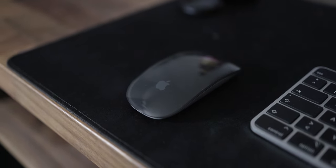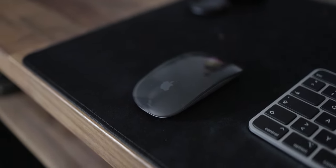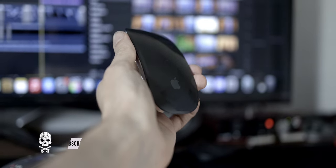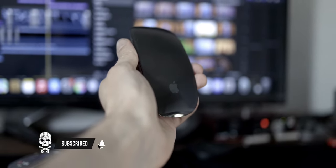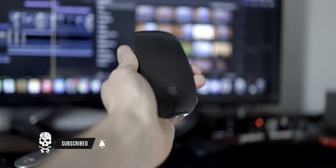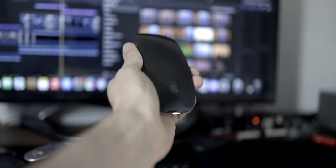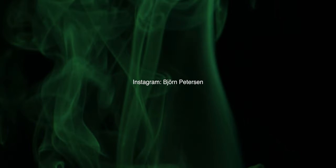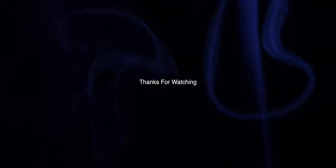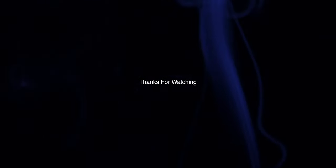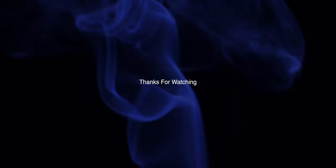But yeah, these are my thoughts about the 2022 Apple magic mouse. Thank you for watching, I hope you enjoyed this video and don't forget to smash that subscribe button to stay updated for our upcoming videos. I'll see you in the next video.